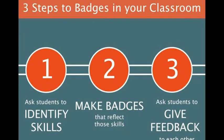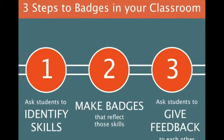So just to reiterate, three steps to using badges in your classroom. It's very easy. Ask students to identify the skills that are important, ask them to make badges that reflect those skills, and ask students to give feedback to each other and you'll be using badges and peer assessment in your classroom in no time.